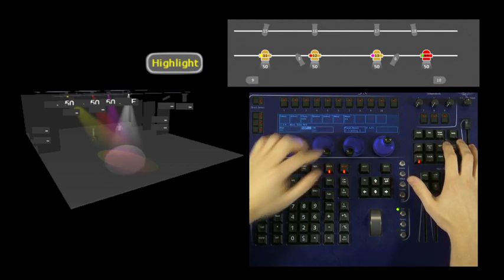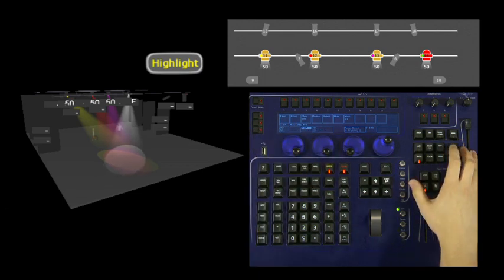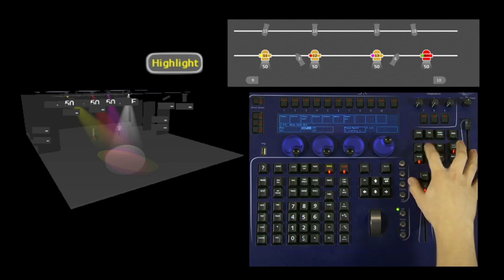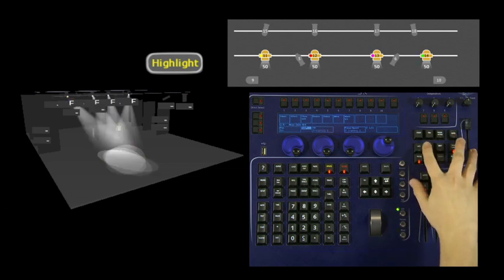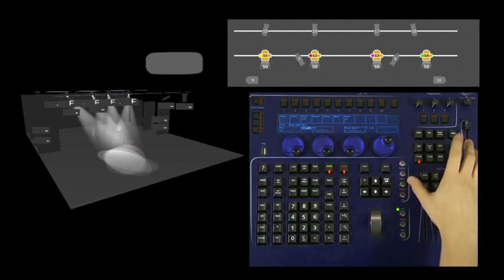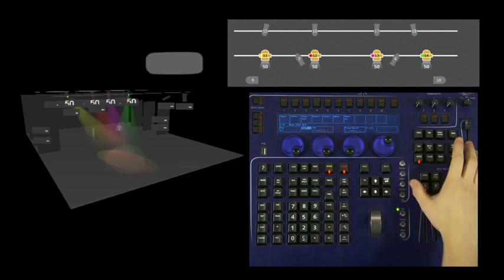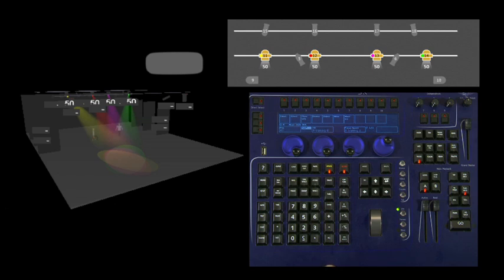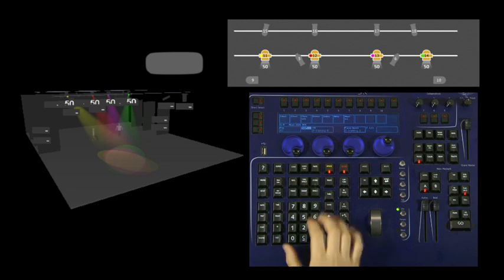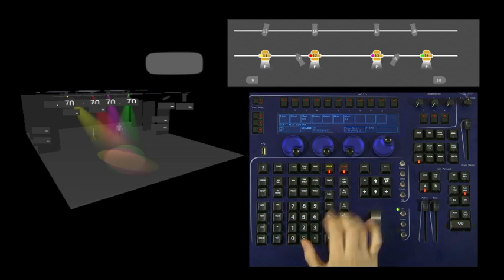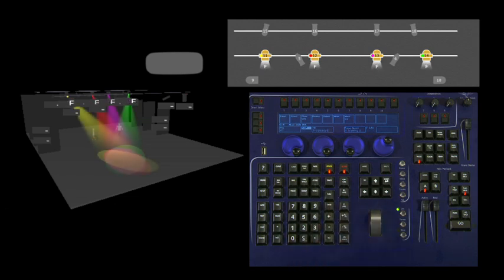Now I still have full control of the entire group by pressing select all. If I turn off highlight, everything is still selected. I can bring it to full intensity again.